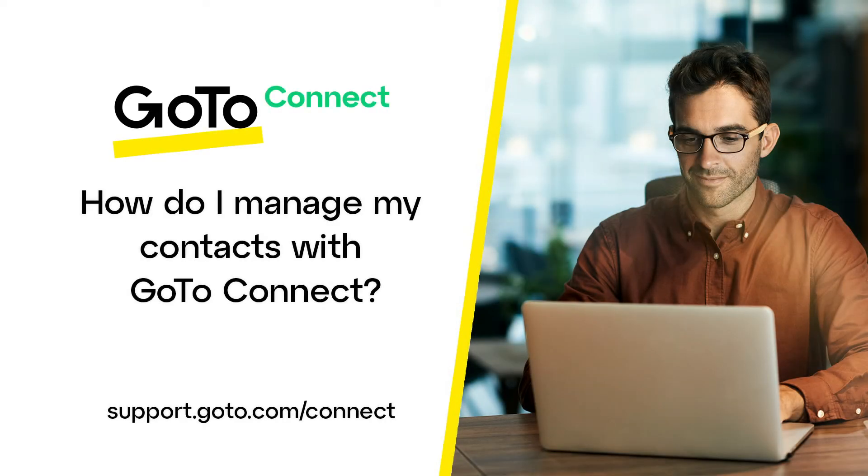Jed here to demonstrate how to manage your contacts in the GoTo desktop app. In addition to showing you where to find your company contacts, I'll show you how to add others.